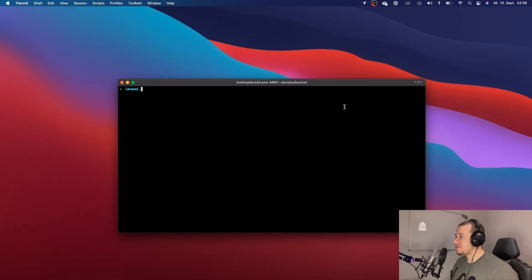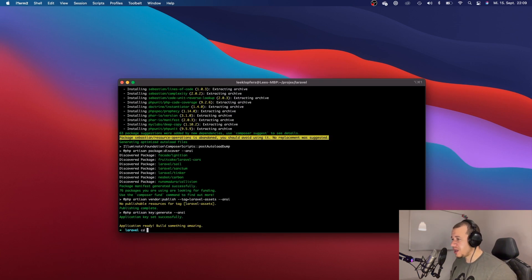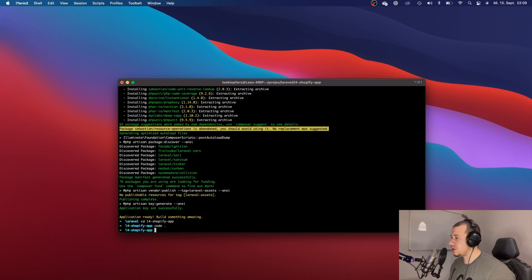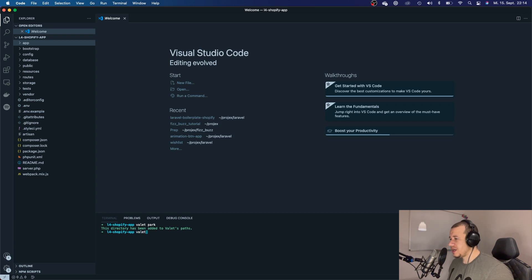Here I am at my terminal on my desktop. The first thing I have to do is create a new Laravel application. I'm going to do that with 'laravel new l4-shopify-app' — you can call it whatever you want. Now that it has created our app, we can change the directory to that project and open it up in VS Code.